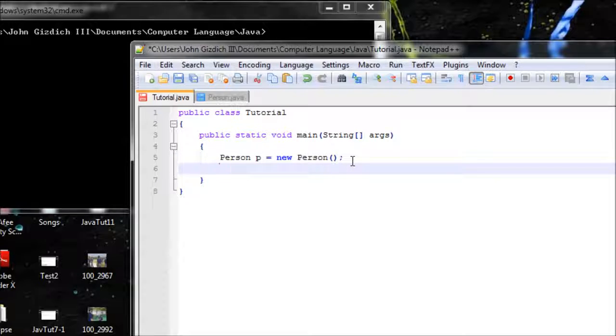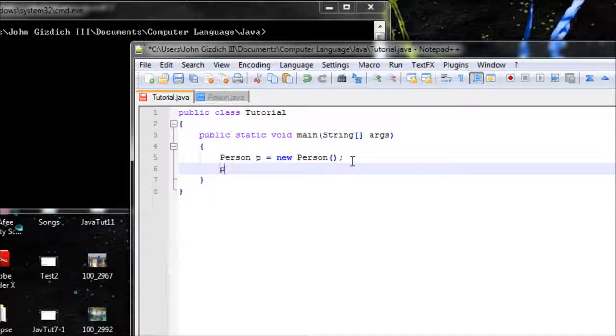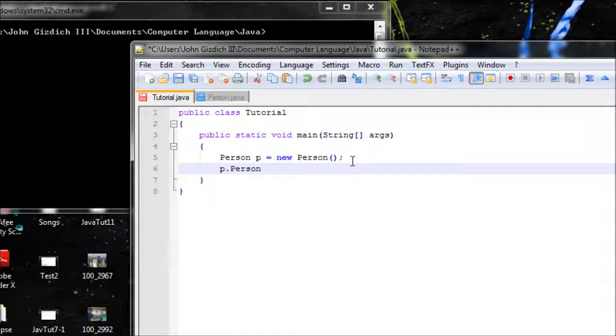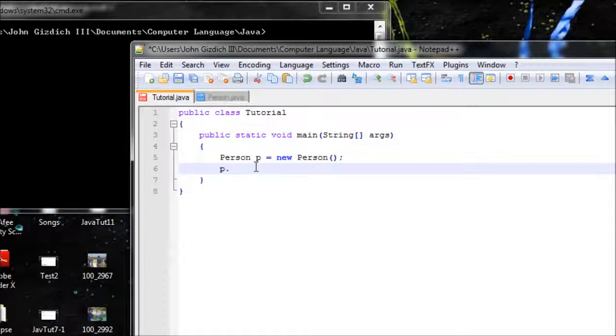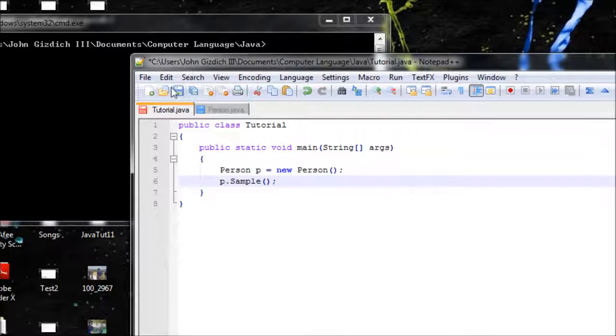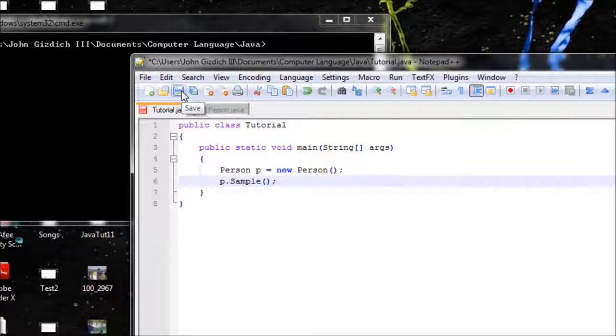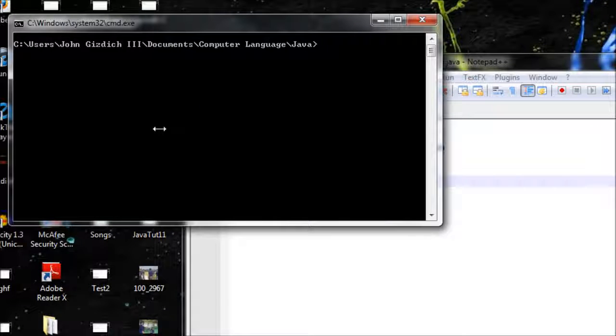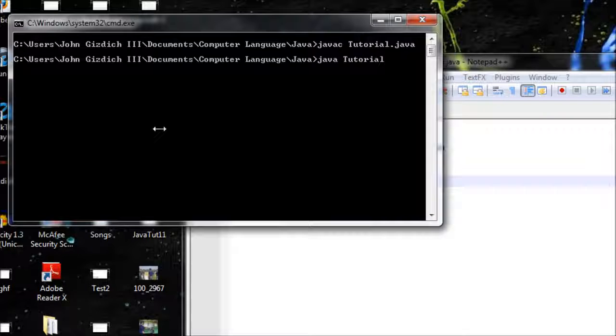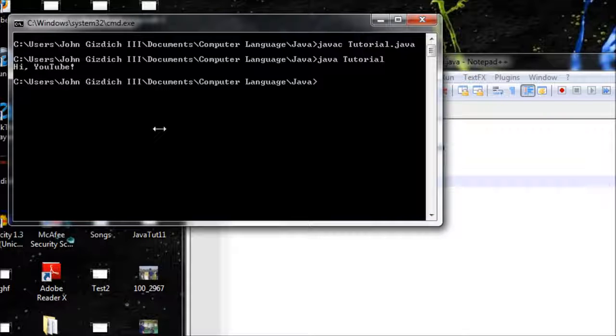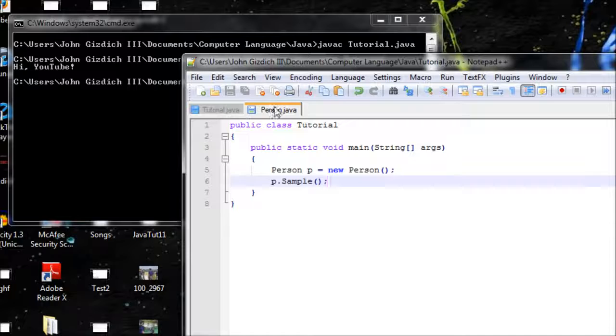Now we've got the operator. We type in the variable here. If you want to use a method, use this name right here, which is sample. p.sample. Once you're done with that, save. Now let's run. 'Hi YouTube.' See, it works in a different class.